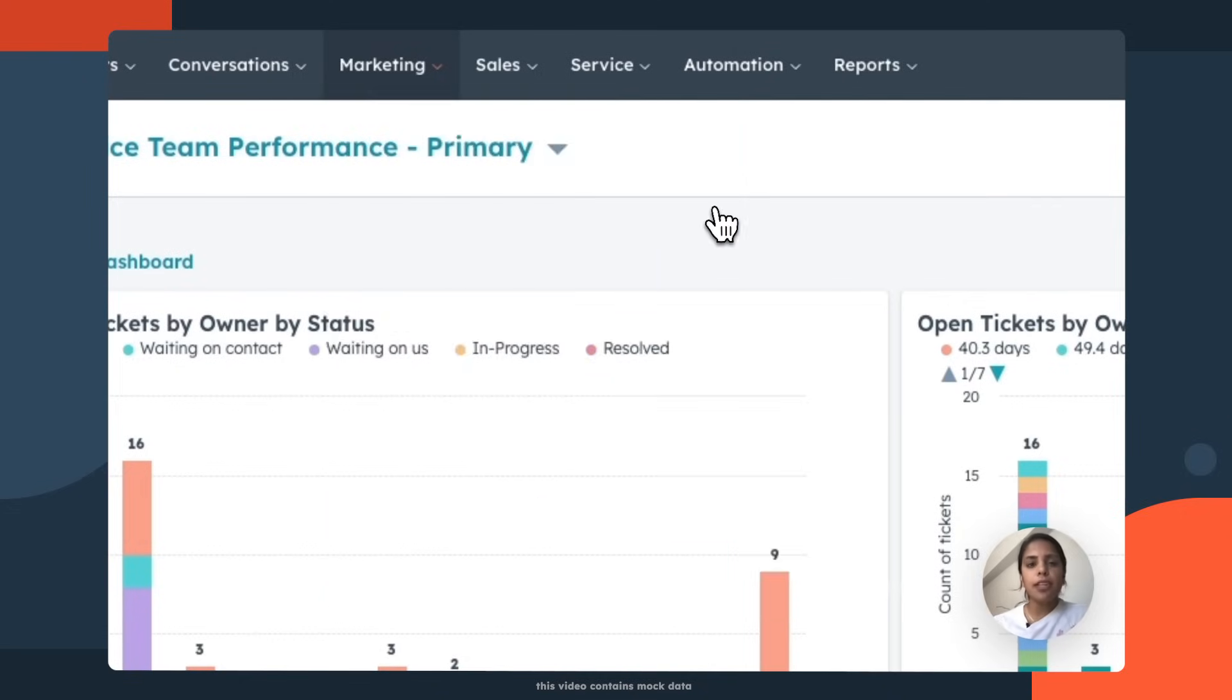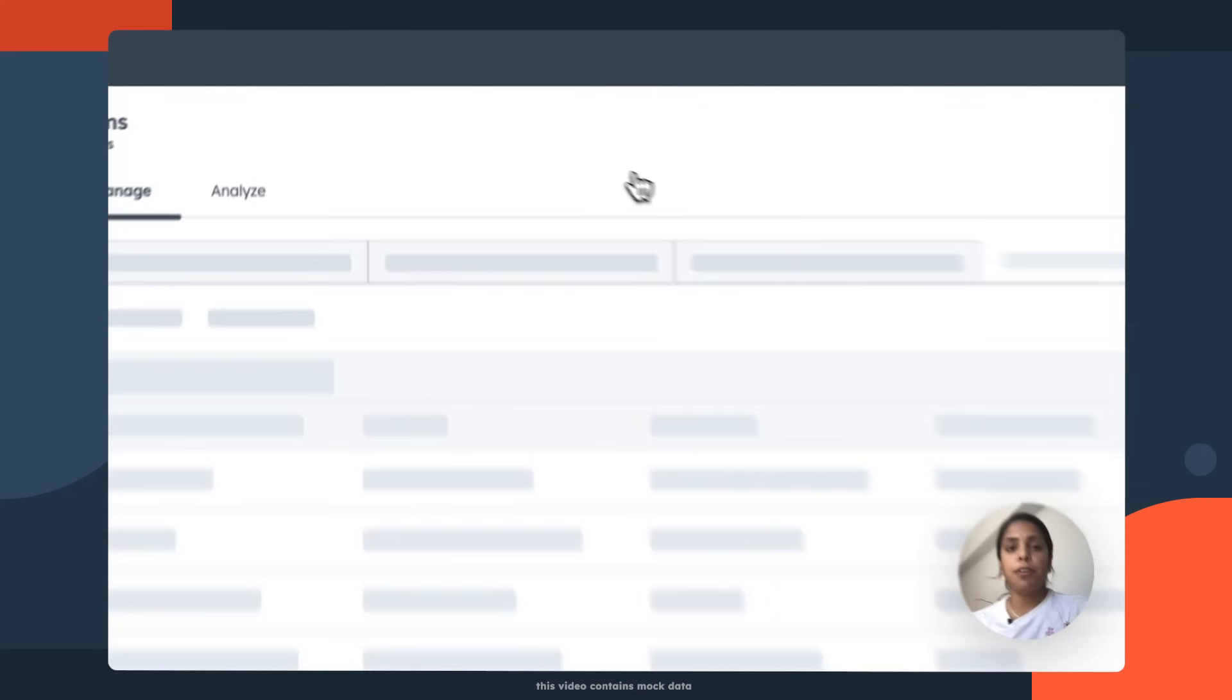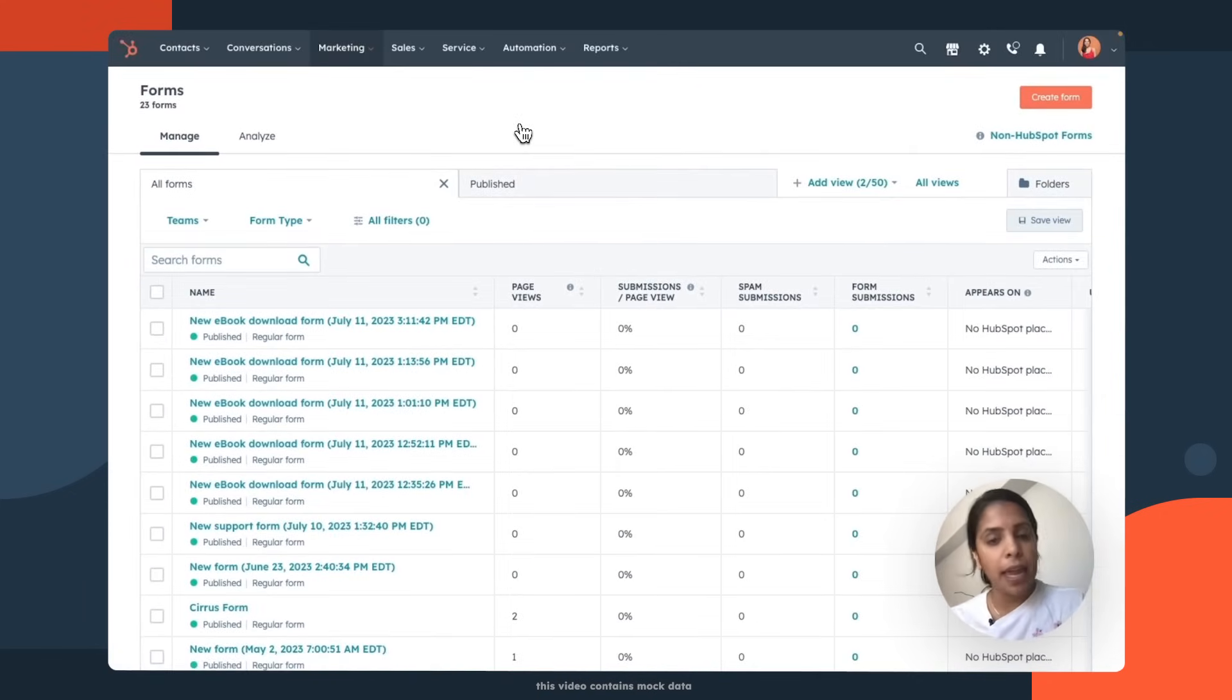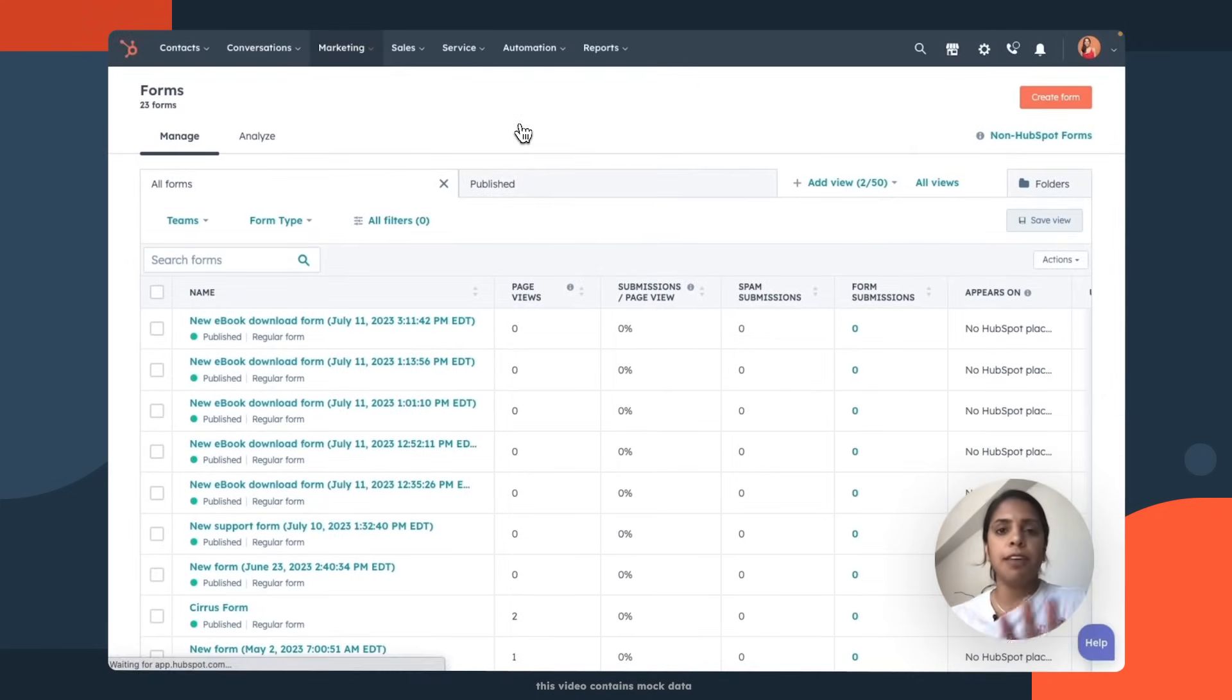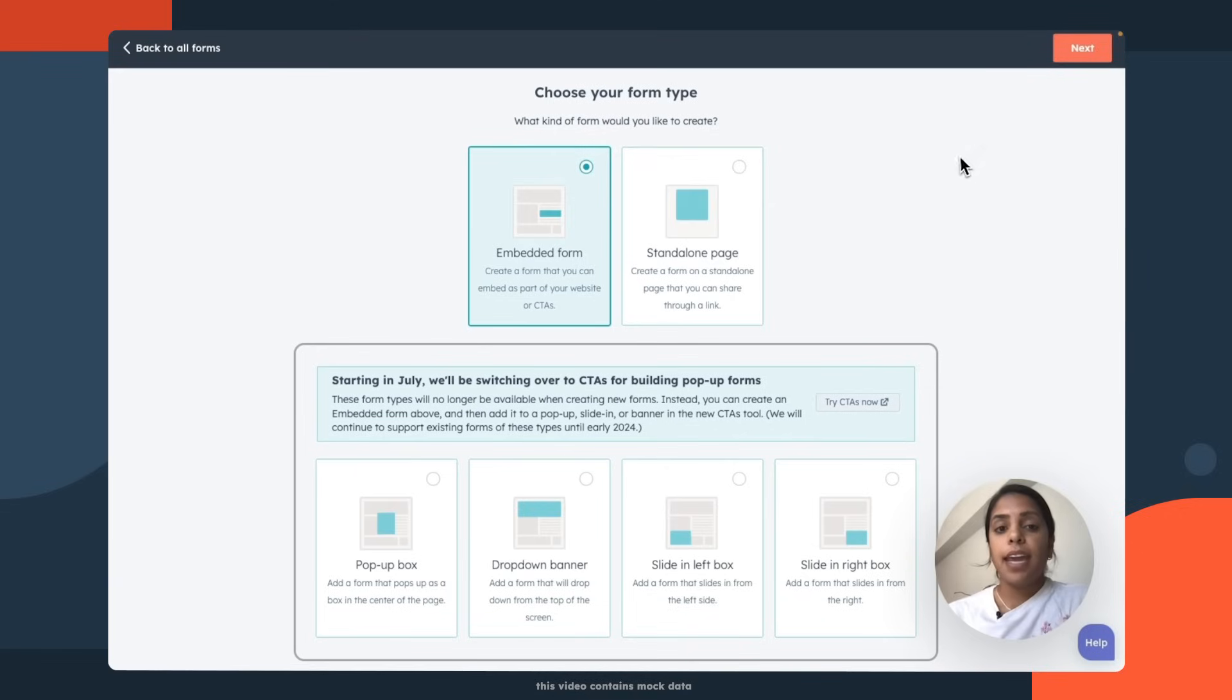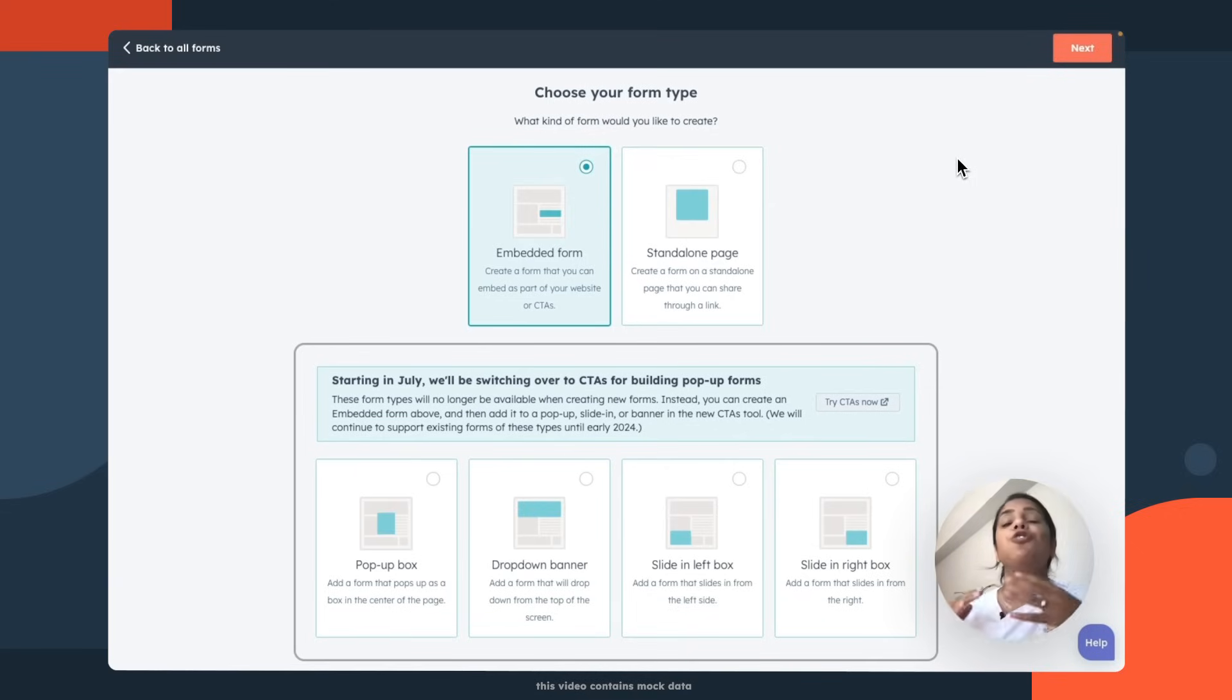Now, this might look a little different if you have HubSpot free or HubSpot paid, but forms will always live in that top navigation. Once you're on this page, click create form, and I want to create a form for my ebook. I spent so long creating this ebook, and I want everyone who visits my website to know that this is an option for them to download.